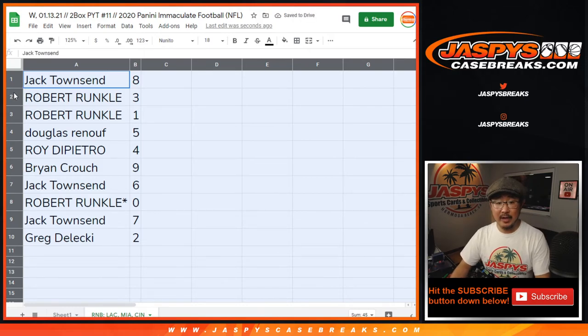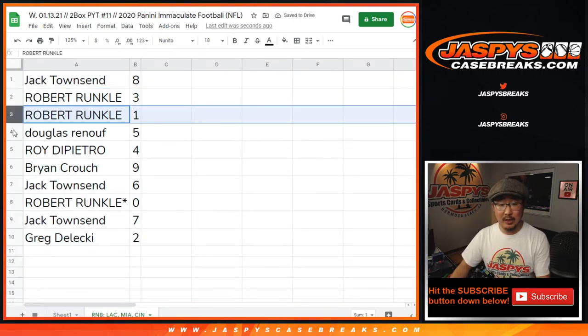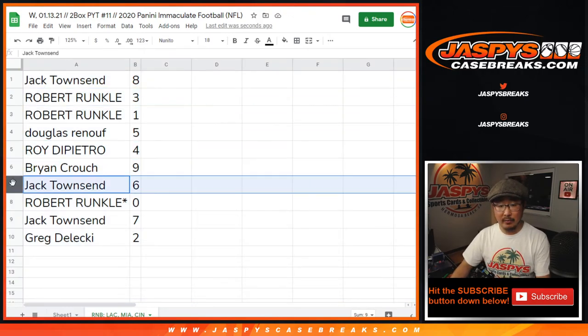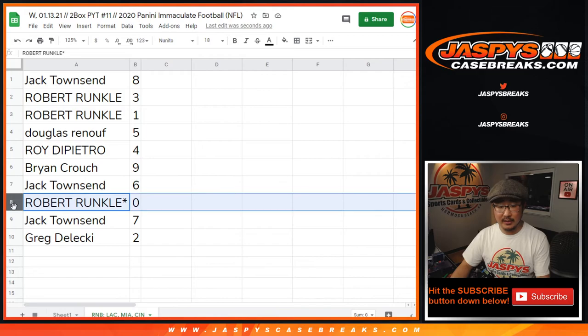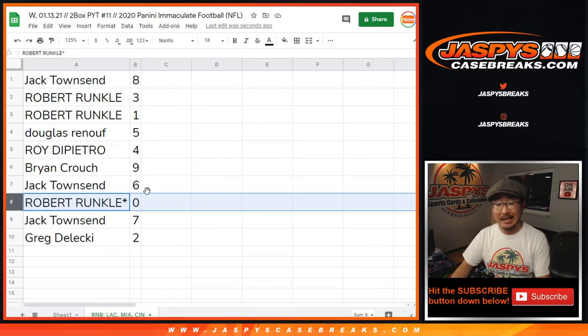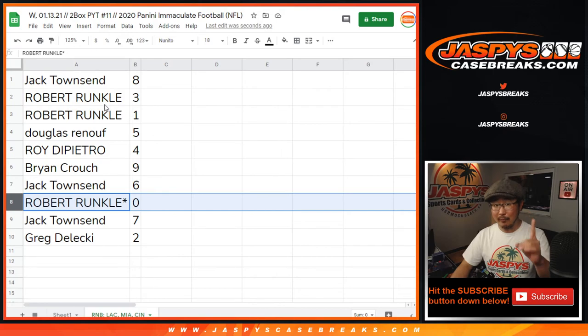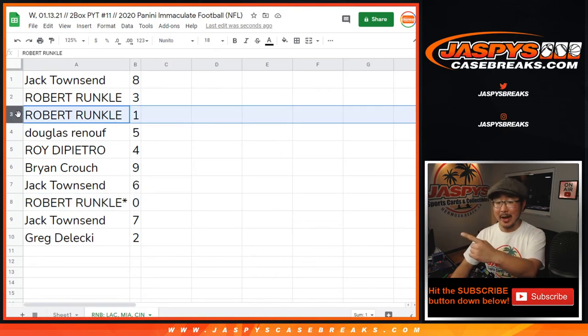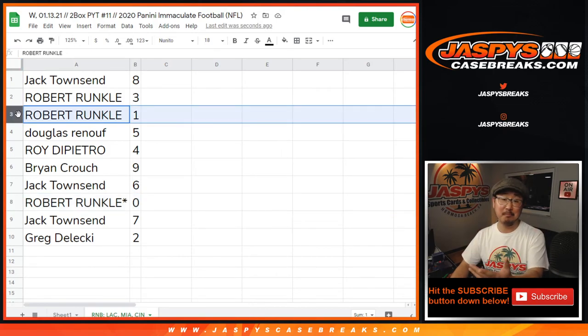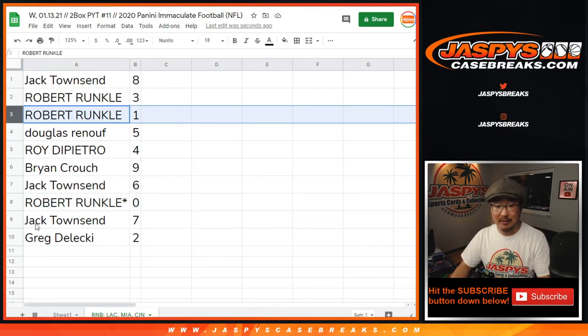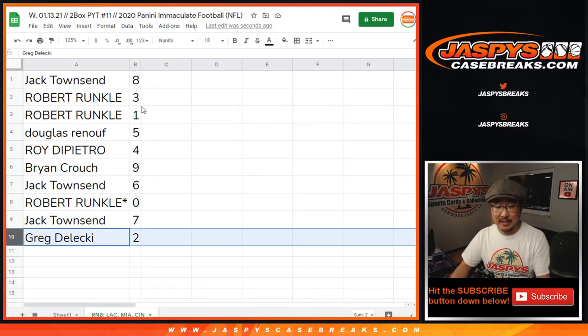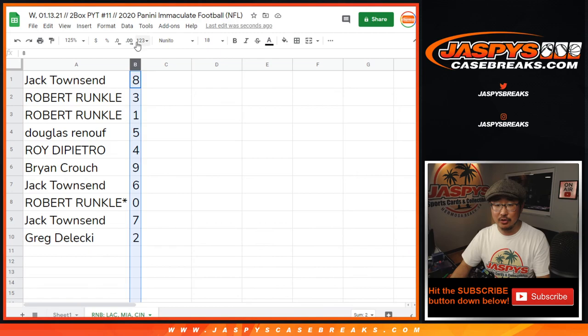So Jack with eight, Robert with three and one, Douglas with five, Roy with four, Brian with nine, Jack with six, Robert with zero. So Robert, you'll get any and all redemptions for those three teams, including one of one redemptions, but you already have one. So you got your bases covered. Jack with seven, Greg with two.